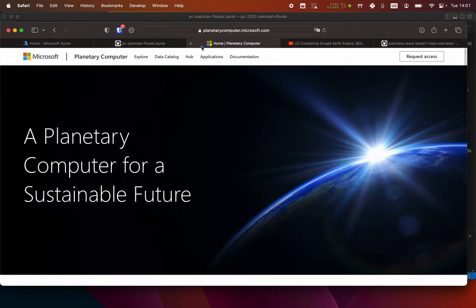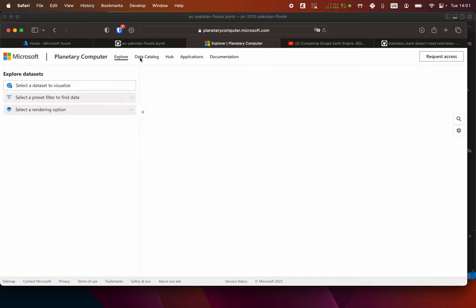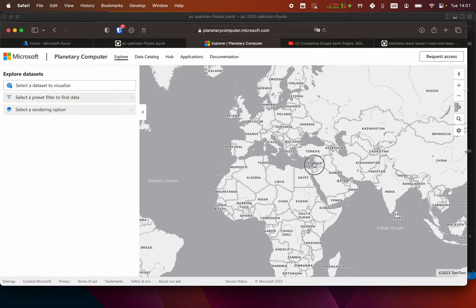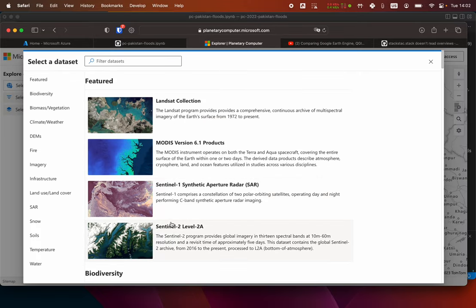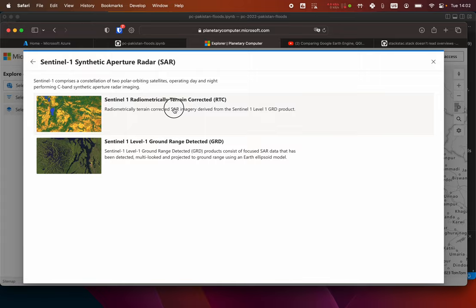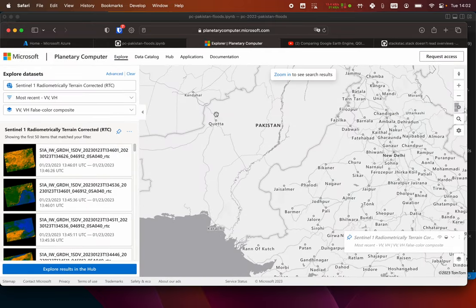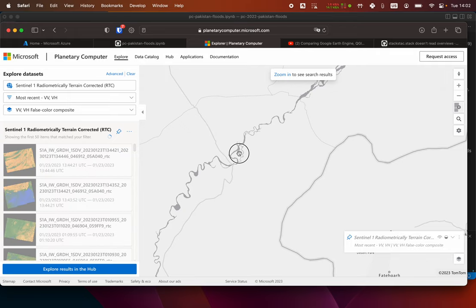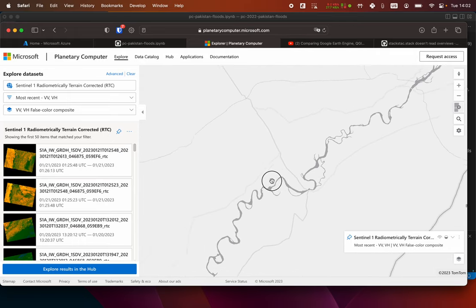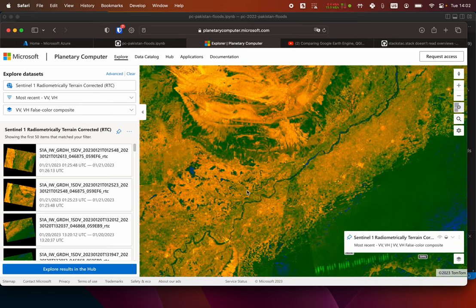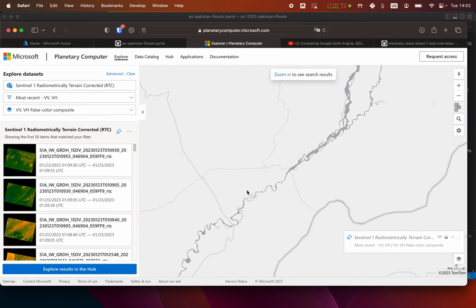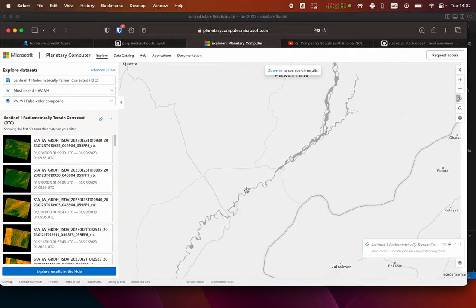Usually when I have to do anything with the Planetary Computer, I start with Explore. In this case it was Pakistan, and I navigate to RTC. You need to zoom in a little bit so that the T-Tiler rendering works. If you really need a smaller view, there's a little trick: go to where you shouldn't see it and then click minus.